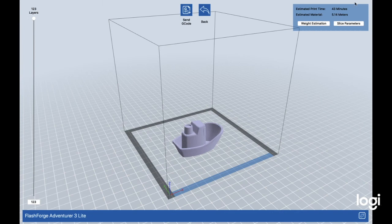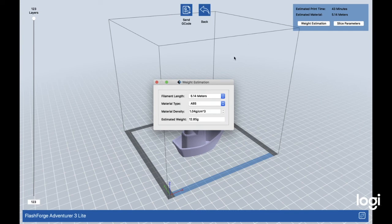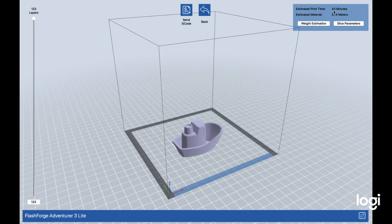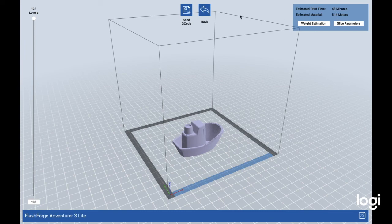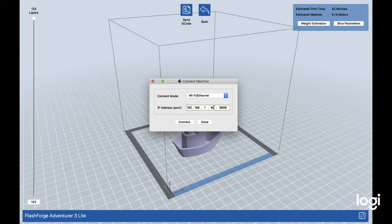At the top here we can see 43 minutes and 5.14 meters—that's how much material is going to take. The weight estimation you can do right here by clicking on there. Once you're done, you can press send G-code, and then you're going to need the IP address. Once you're good, you can press connect.